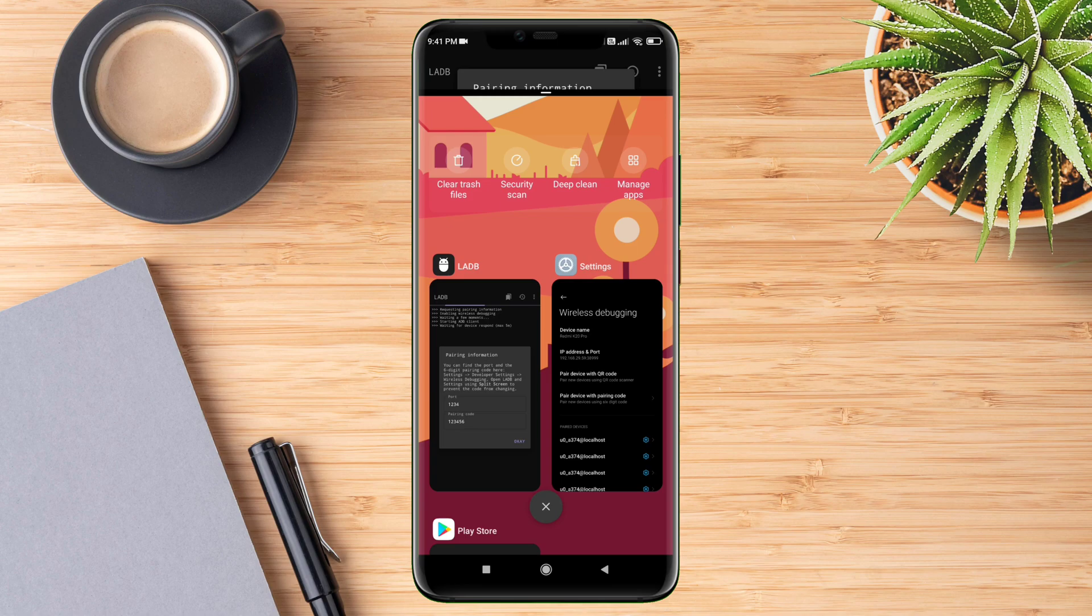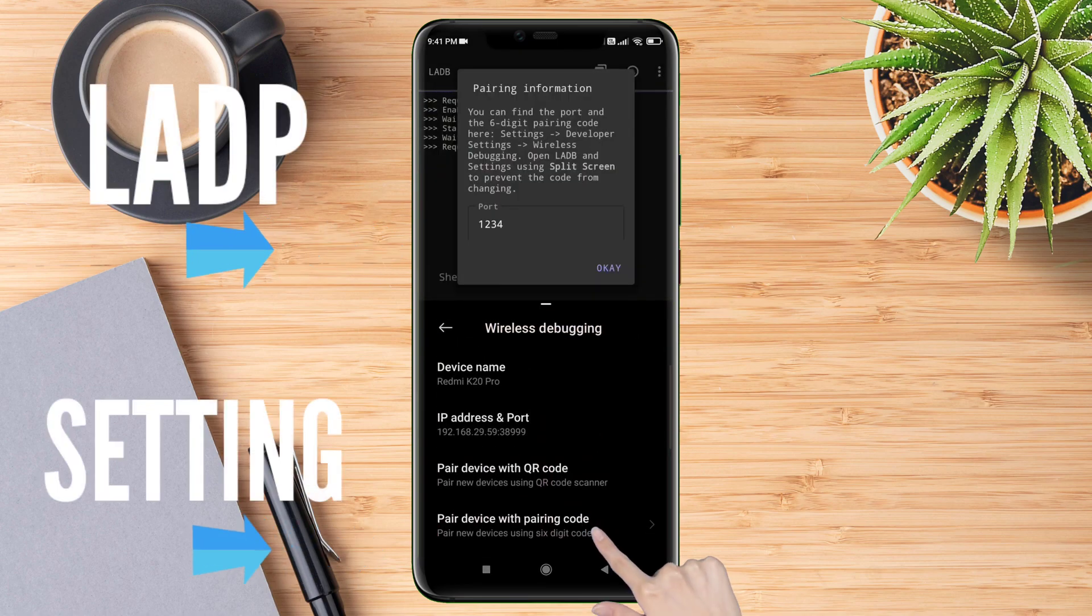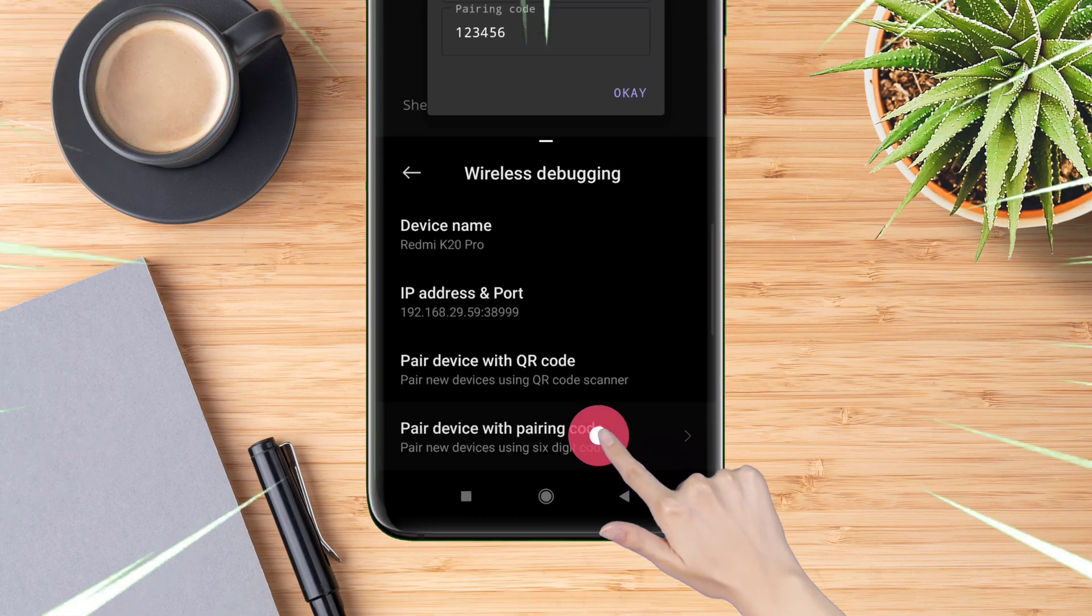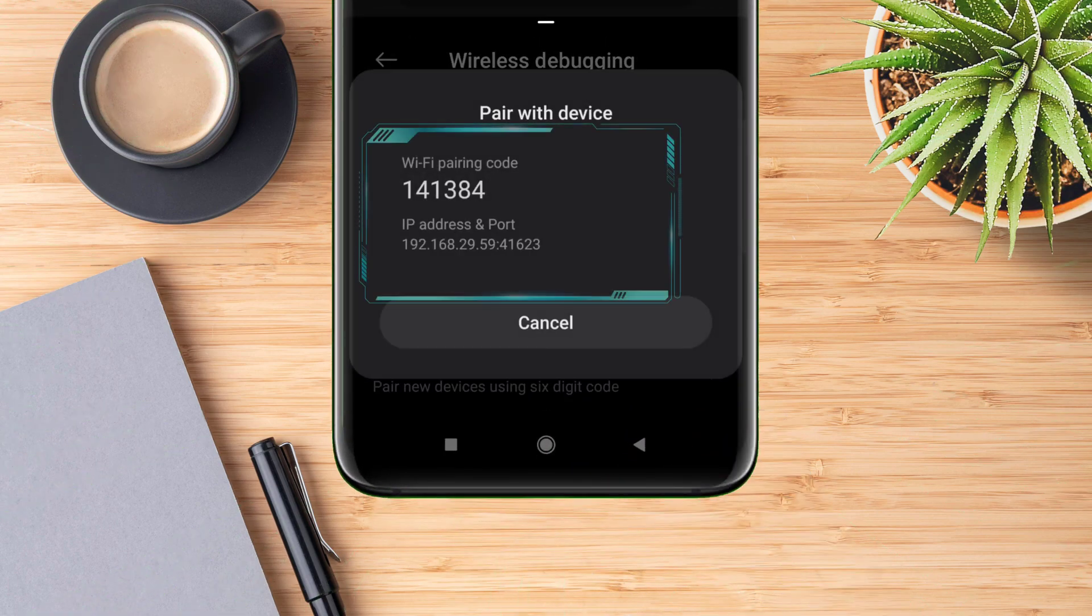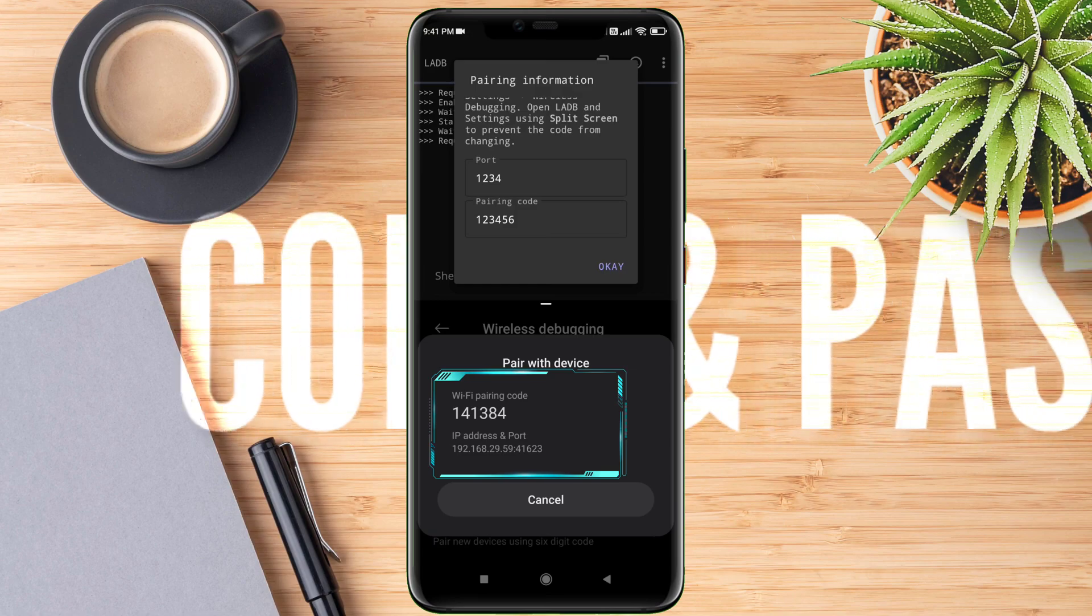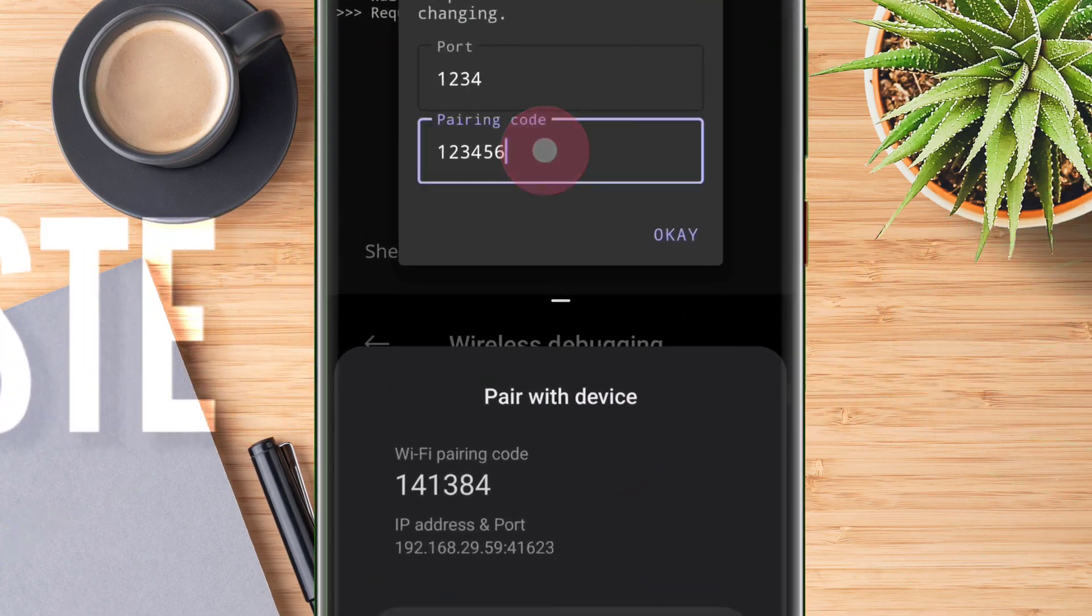On the bottom half, select the Settings app. Tap on 'Pair device with pairing code.' You will see a 'Pair with device' dialog pop up. Next, copy the six-digit Wi-Fi pairing code and paste it into the pairing code box in the LADB app.